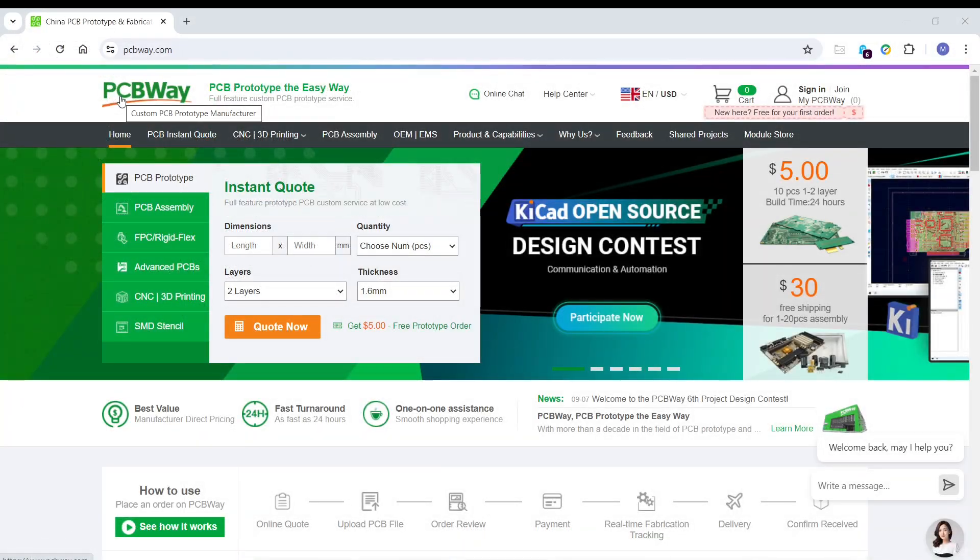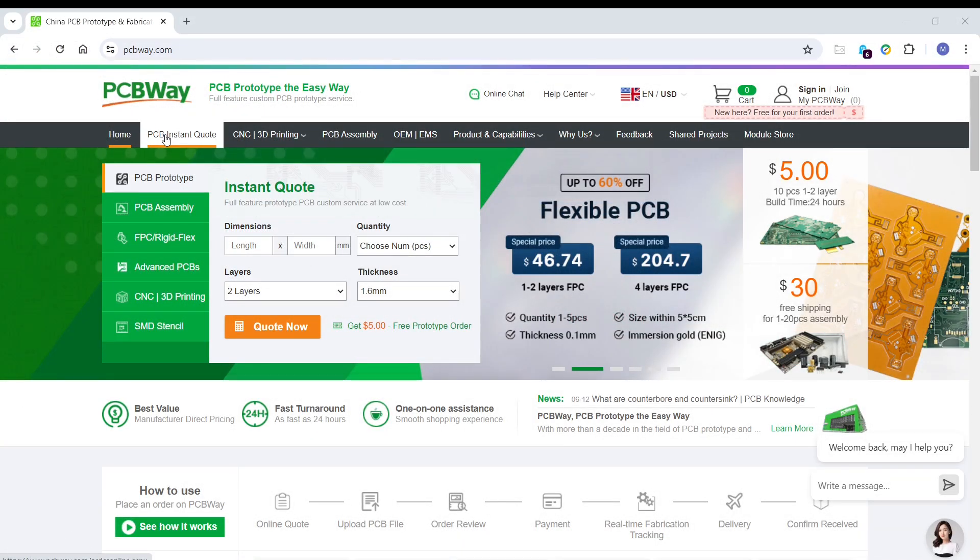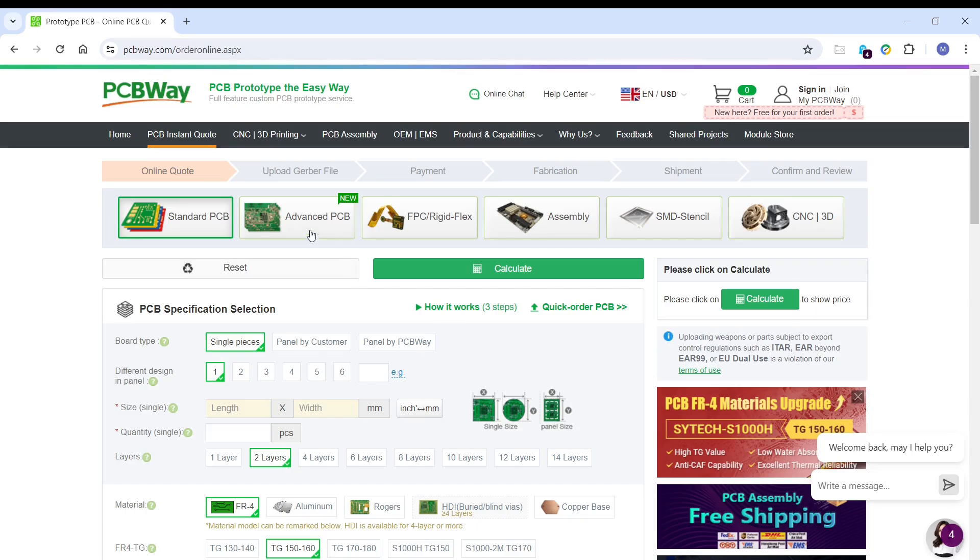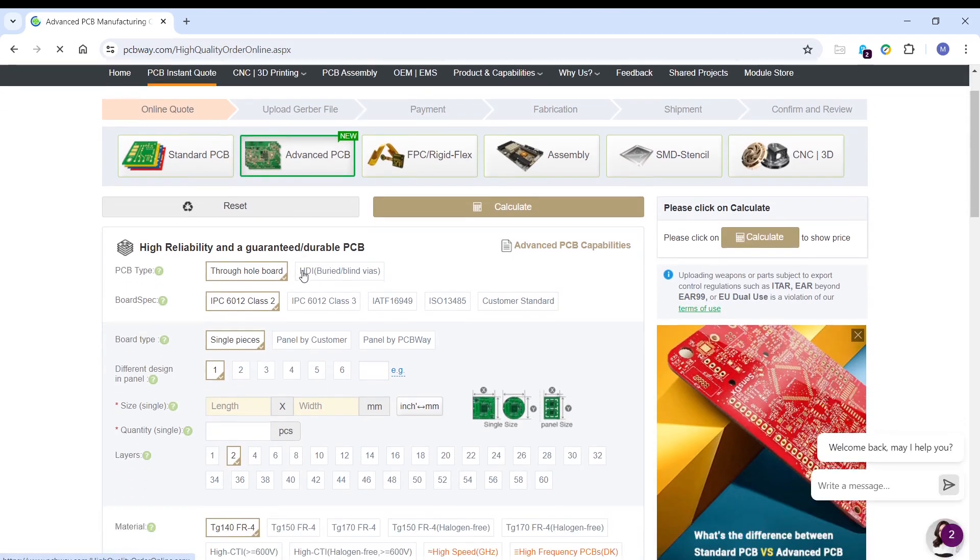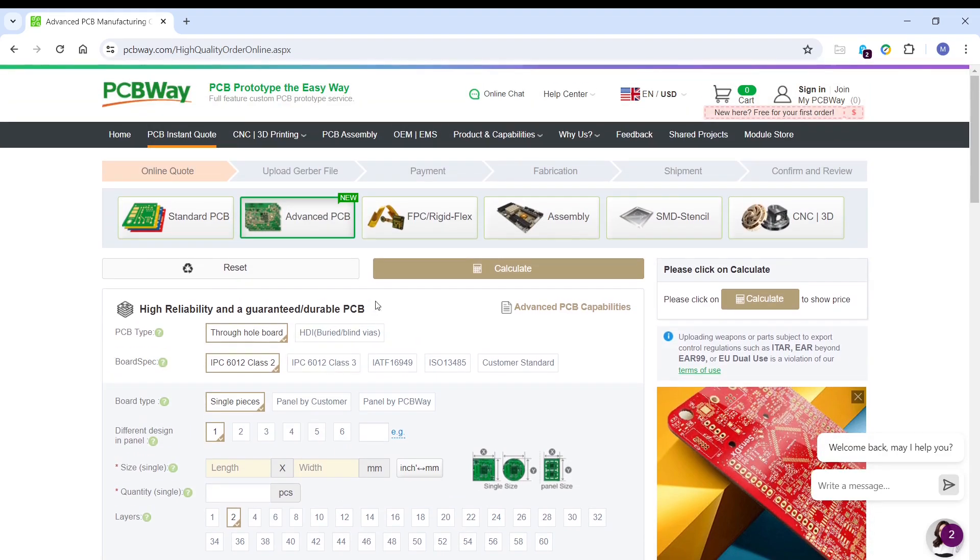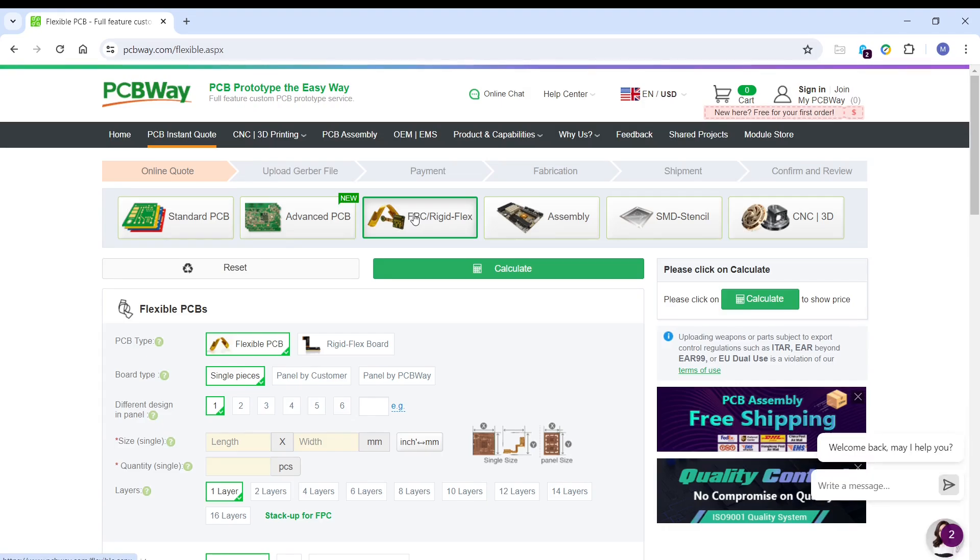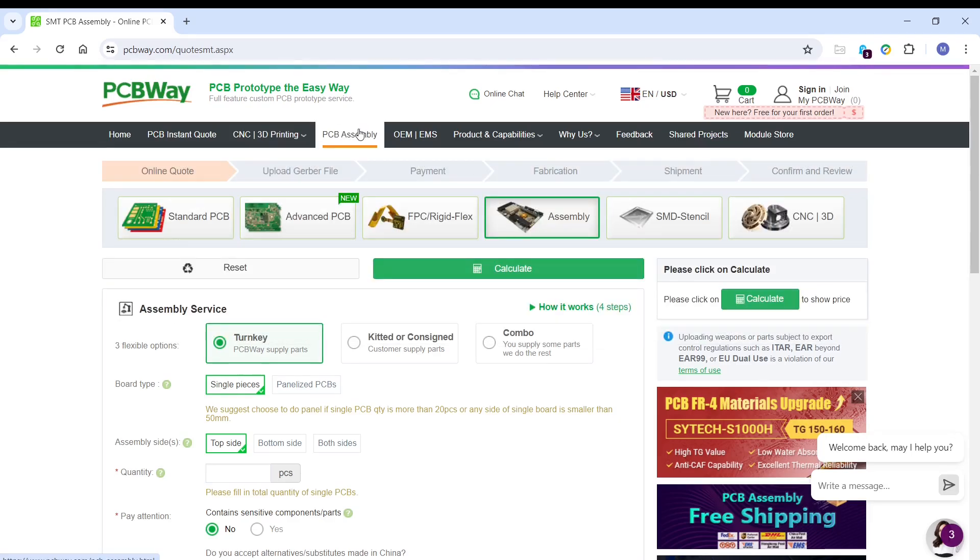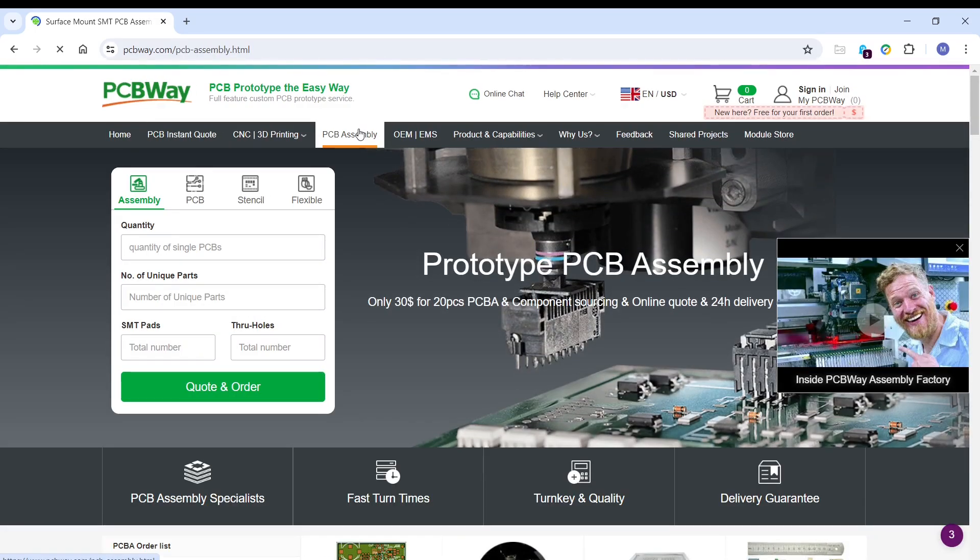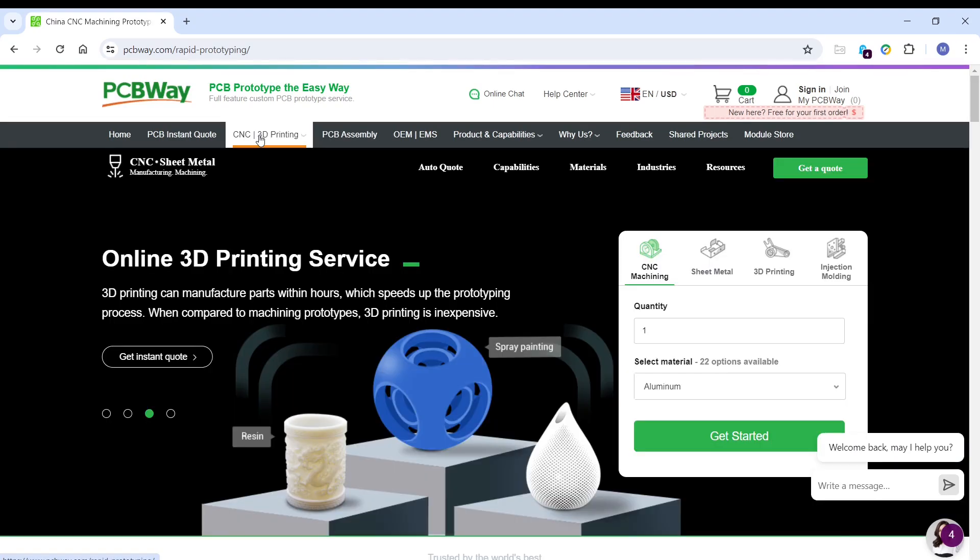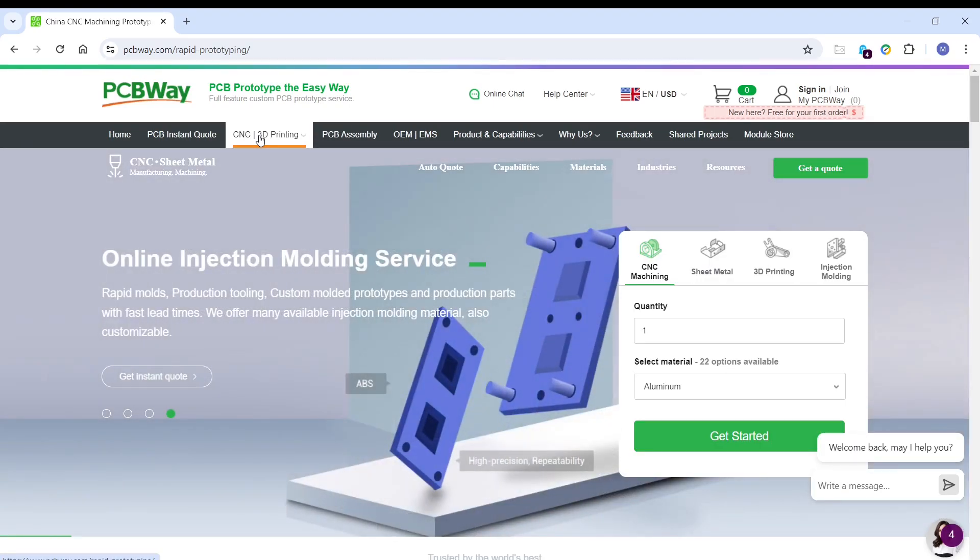So this video is sponsored by PCBWay who offer a wide range of manufacturing services for our projects, including PCBs from very low cost prototype boards to more advanced PCBs, all the way up to 60 layers and also with specialist FR4 materials. You can also get your rigid flex PCBs made if you want to make something a little bit more interesting. They also offer a wide range of PCB assembly options. That means getting your PCBs assembled with components on both sides of the board, whether they be surface mount or through-hole parts. So don't forget to visit pcbway.com.